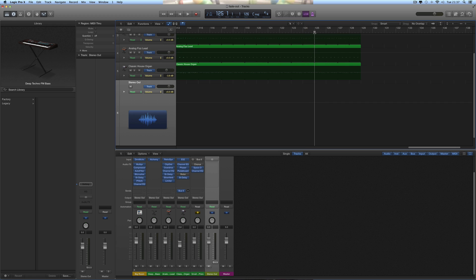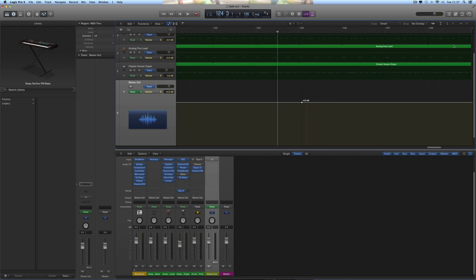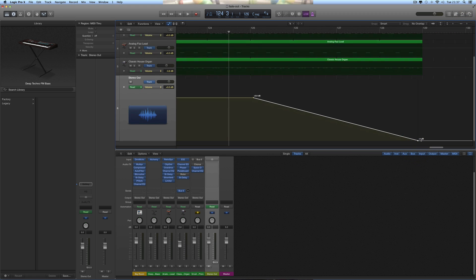I'd want my fade out to begin there, so I click there and input, click again and input a node. That should be at 0 dB, the same as the line. And then I click to input my final node where the song fades to silence. Click there and drag that right to the bottom as far down as it will go.